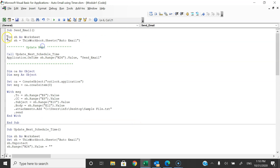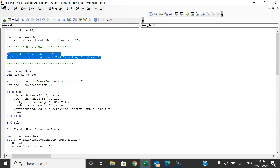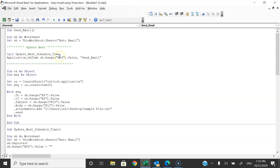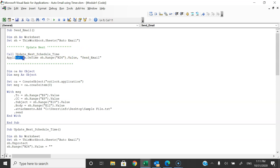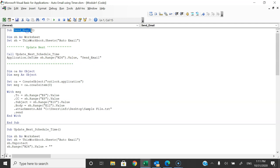Now I'll show you the Send Email procedure. First of all it updates the next schedule before running the current one. Before sending the current email it sets the schedule for the next run. We call Update Next Schedule Time, then use Application.OnTime with the date and time from N24, calling the Send Email procedure again — so automatically when this macro runs it schedules for the next time as well.